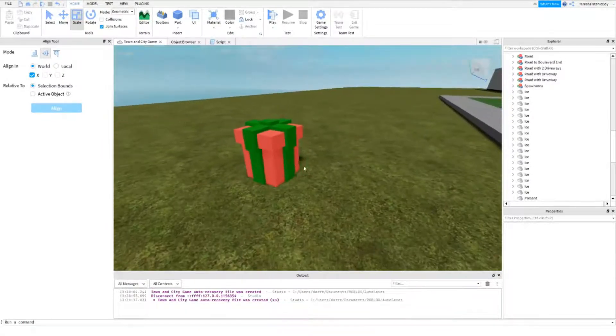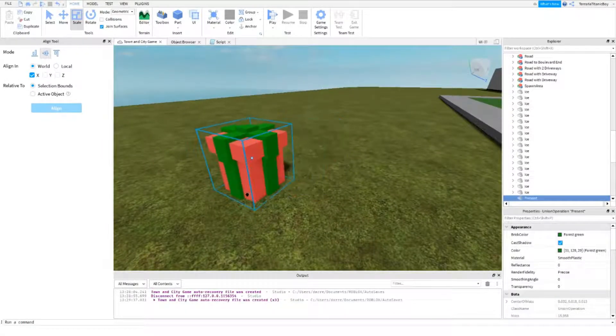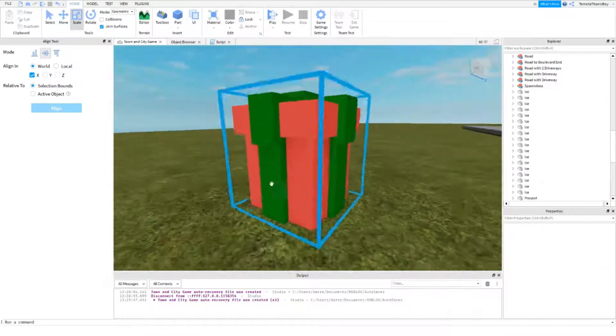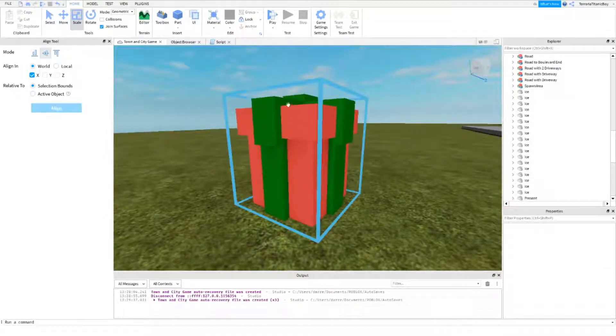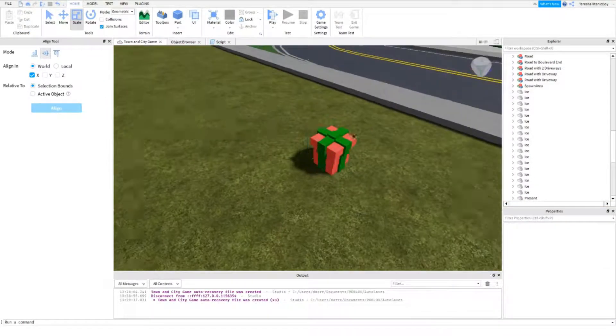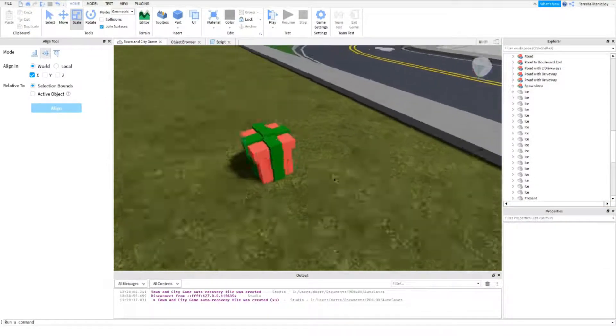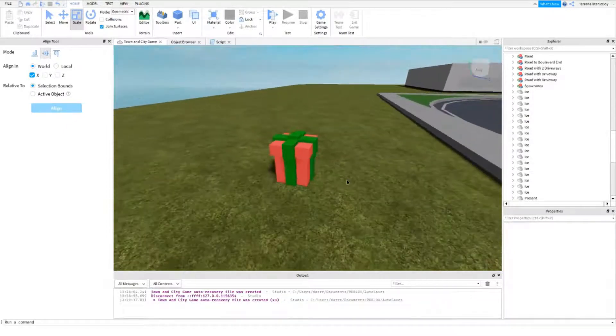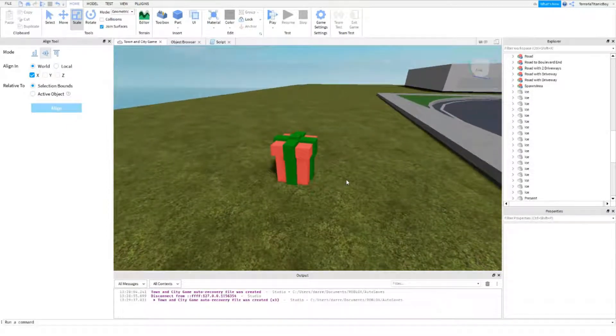So yeah, this is the present I've made. I've put a part above it and then some mesh stuff around it. So yeah, this is my present.